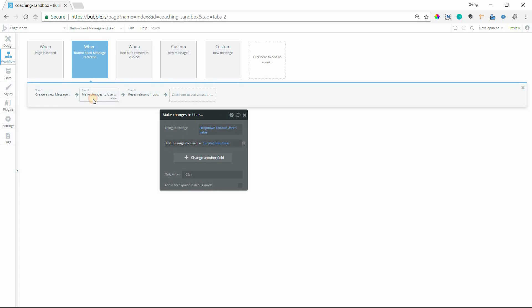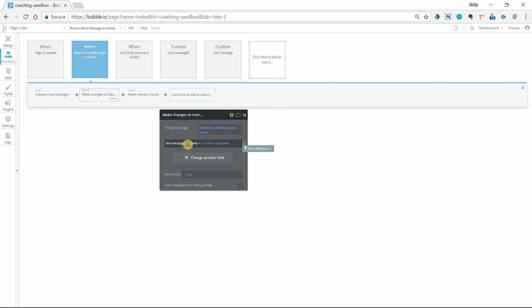And this is where we actually change the field that we're looking for. We're making a change to the drop down users value, and updating that date field, the last message received.